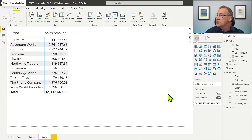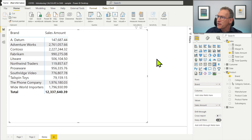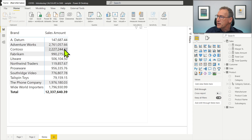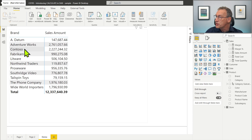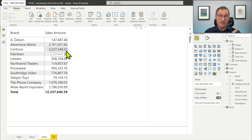Let's start by looking at this report. This is our usual Contoso model and I have a matrix that is slicing by brand and computing the sales amount. It's worth remembering that in this cell, for example, we are computing the sales amount for Contoso. The reason we are computing it for Contoso is because there is a filter context created by the visual that slices by Contoso. Therefore, 2.2 million is the value of the sales amount for only Contoso because of the filter context.